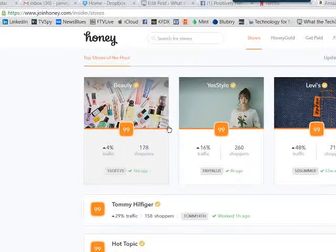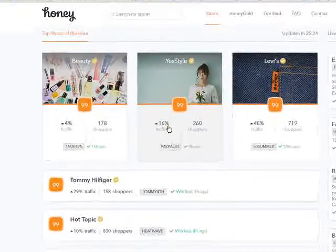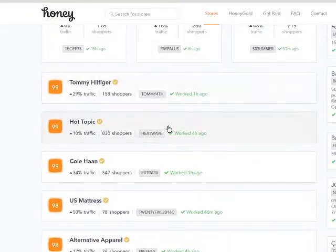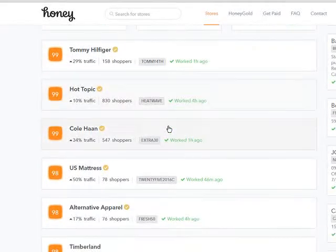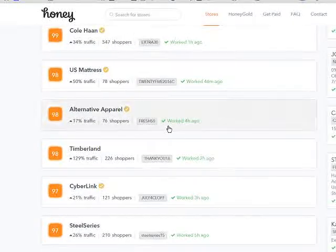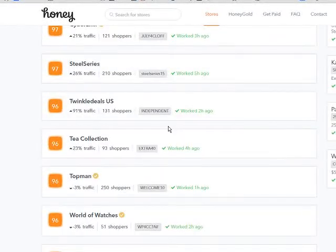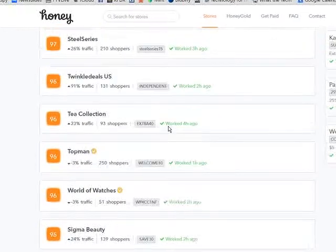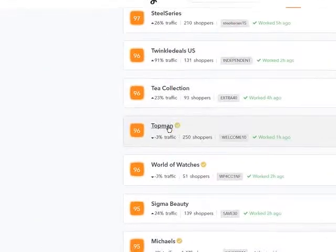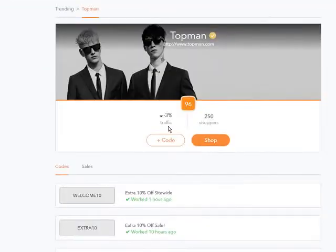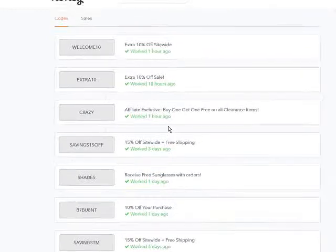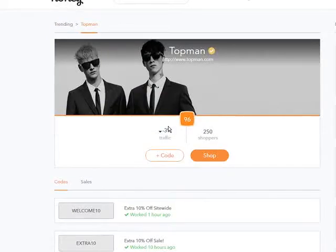When you're on the Honey website, if you just want to shop, you can go through and see some of the deals that are currently working and shop there. There's a link there to that website. And you can see all the discount codes. Pretty simple stuff.